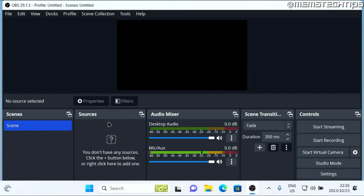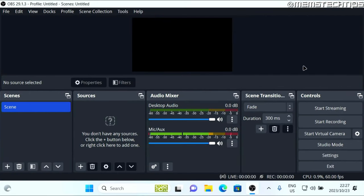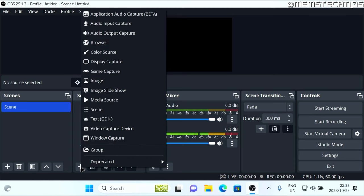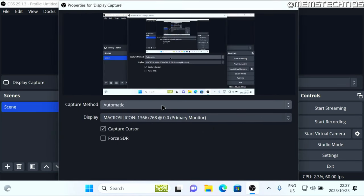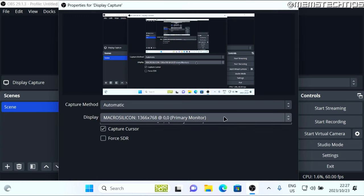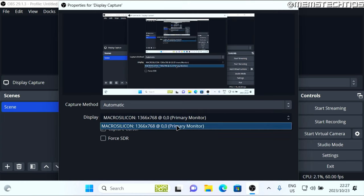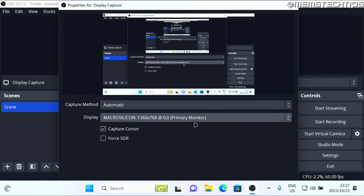Now next, in sources, you need to click on this plus icon, and then you need to add a display capture. So you need to choose the display that you want to capture. I only have one monitor, but if you have multiple monitors, you'll see them listed here. So just select the one that you want to capture.